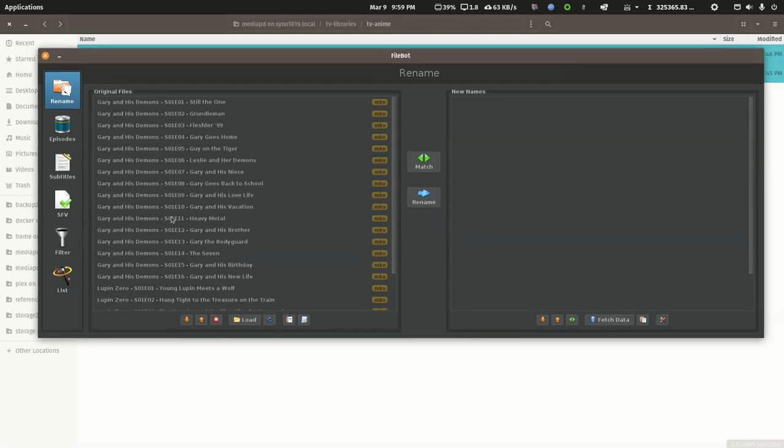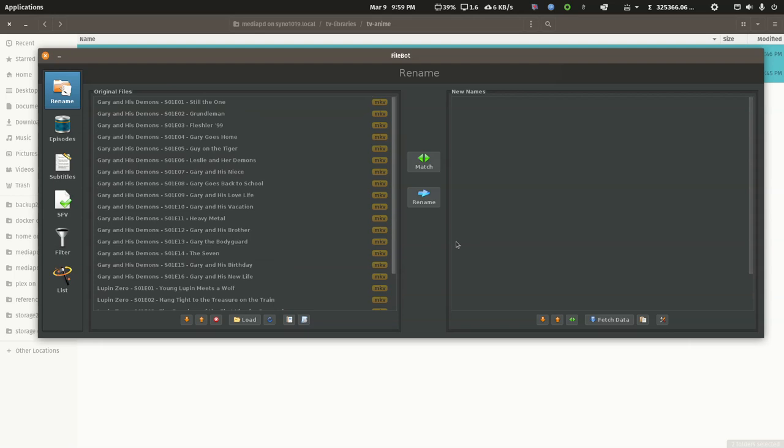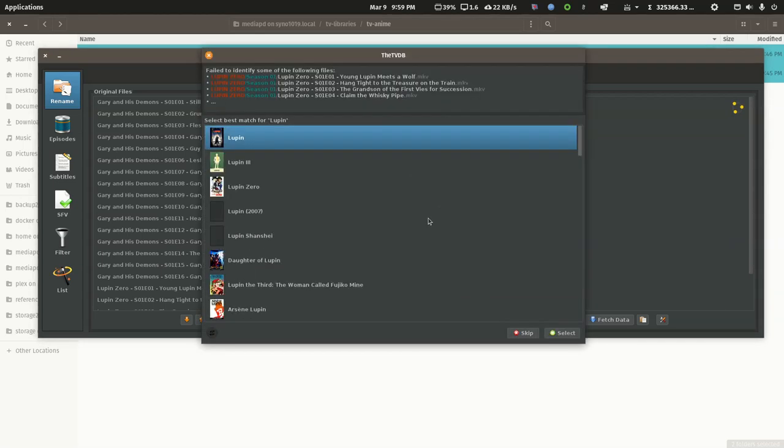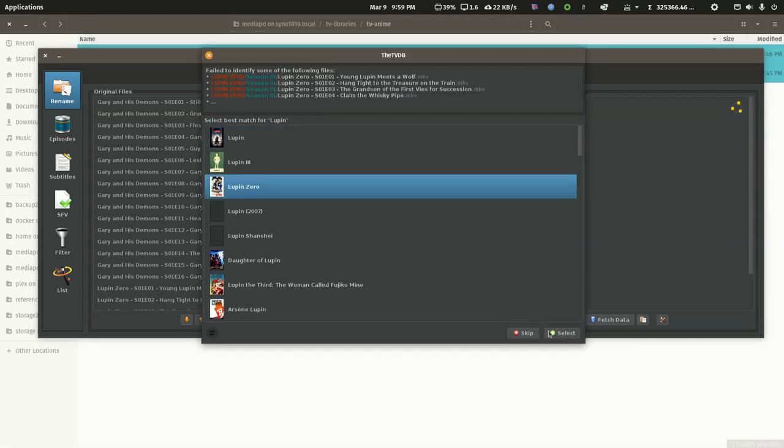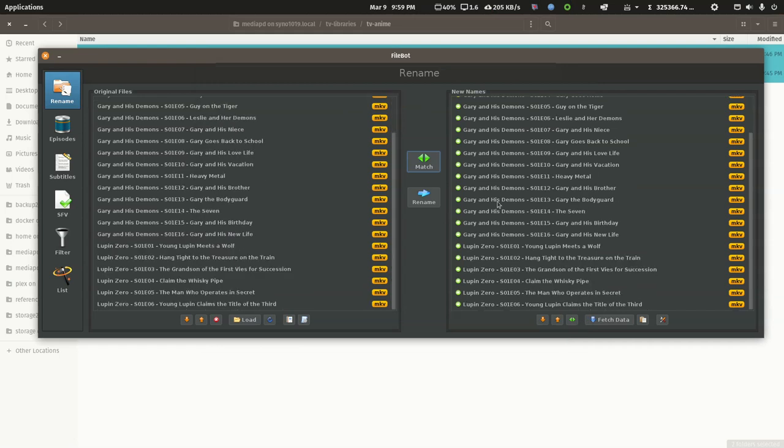Now, these are just little five-second dummy videos. They're not the real show. And I just named them S01, E01 through 16 for the one show and through 6 for the other. And then I used the default binding in FileBot. I clicked Match and I just dropped down to Episode Mode, the TV Database. Pick the right show. And the green dot signifies that nothing's going to change.